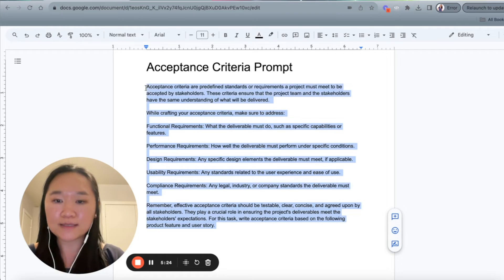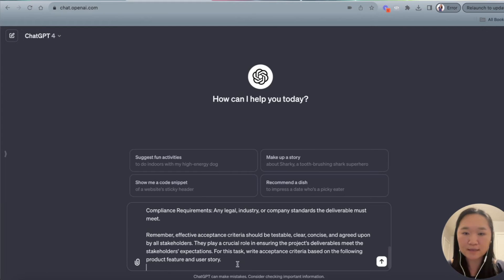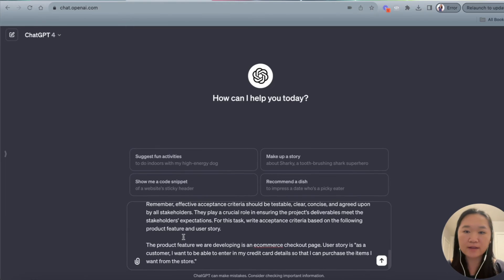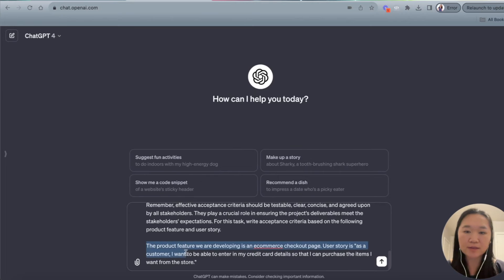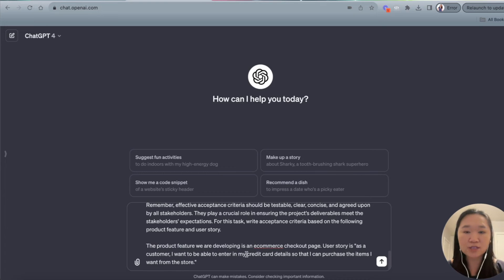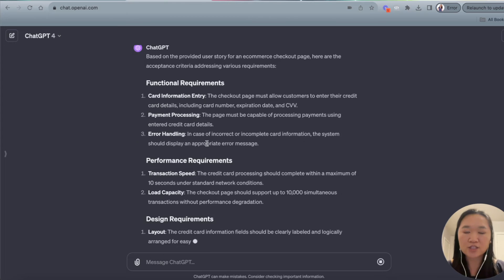I'm going to copy and paste this and go over to ChatGPT. I have just copied and pasted in the user story. I told ChatGPT that the product feature is that we're developing an e-commerce checkout page, and the user story is: as a customer, I want to be able to enter in my credit card details so that I can purchase the items I want from the store. And I'm just going to press enter.